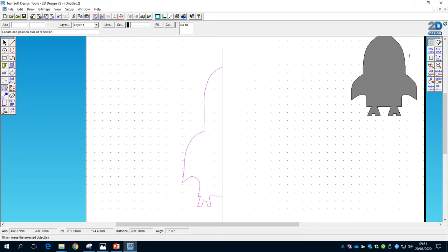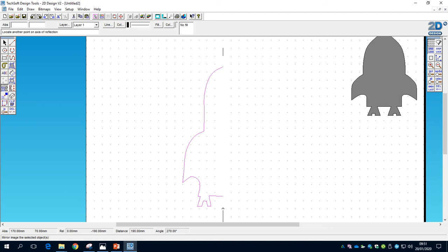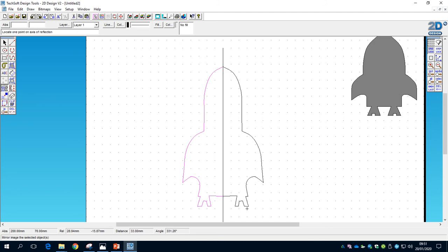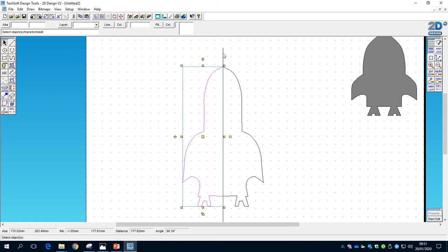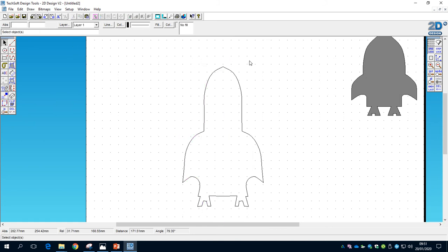Before mirroring, turn on Gridlock from the right-hand side so the mouse snaps to that vertical line we drew earlier. Click above the rocket, go all the way to the bottom, click below, and we know we've got our mirrored rocket. Press Escape, then use the select tool to select the middle vertical line and delete it — we've used it for what we needed and no longer need it.